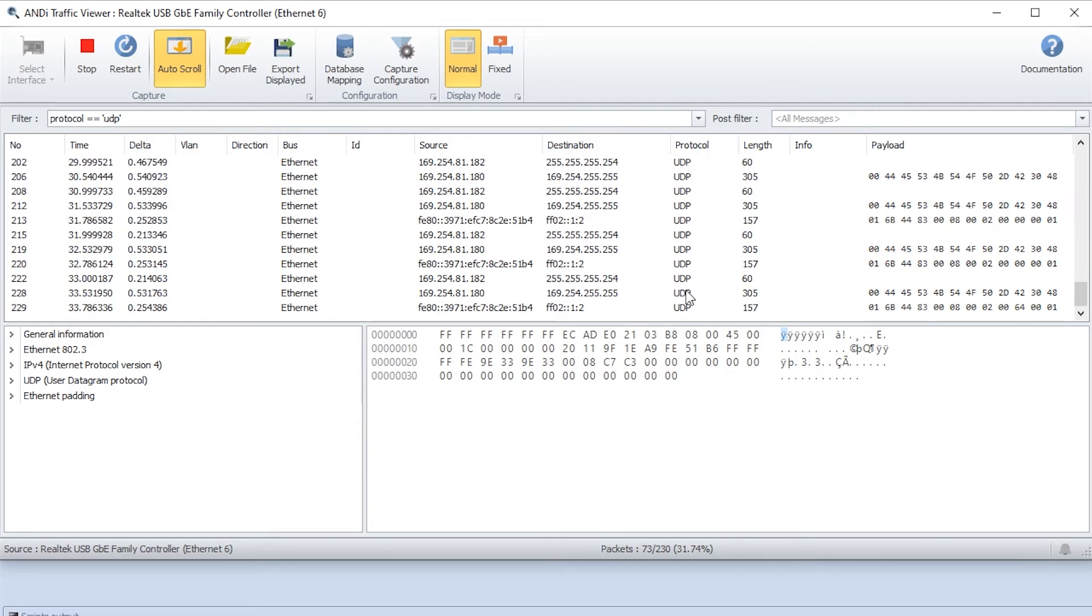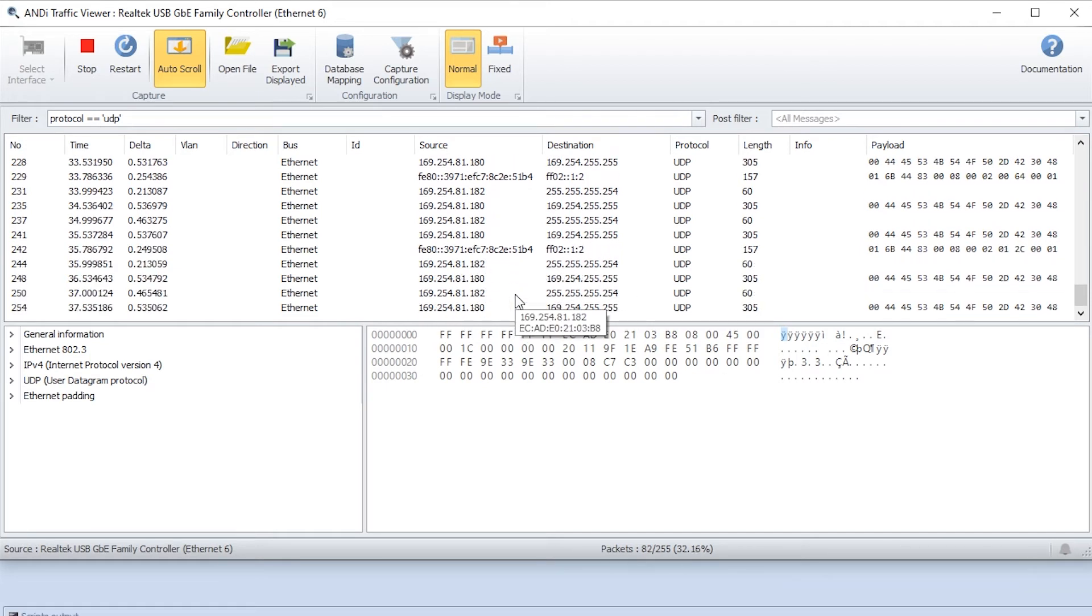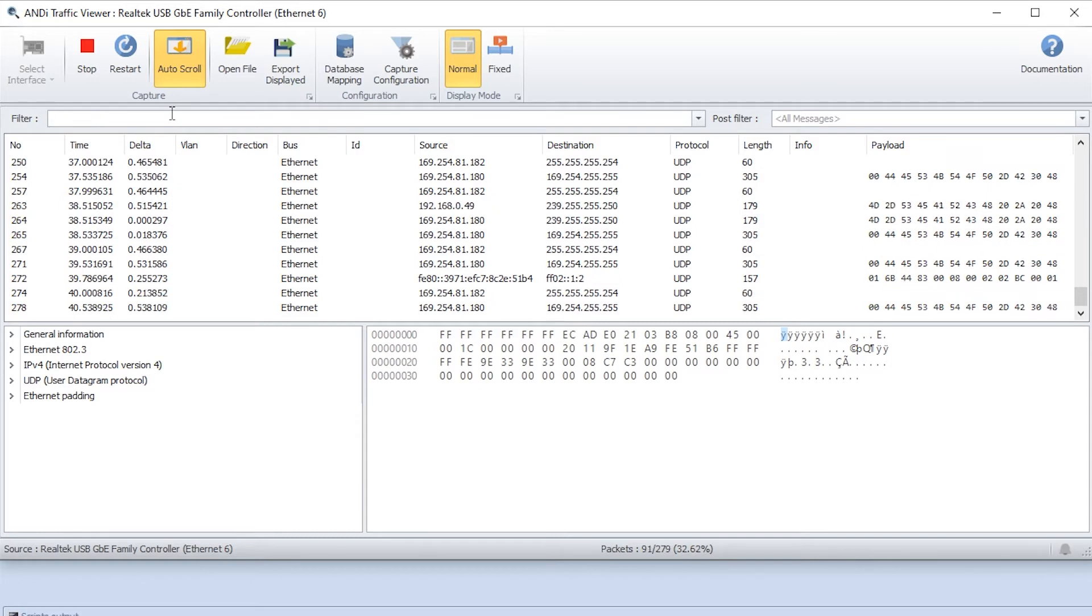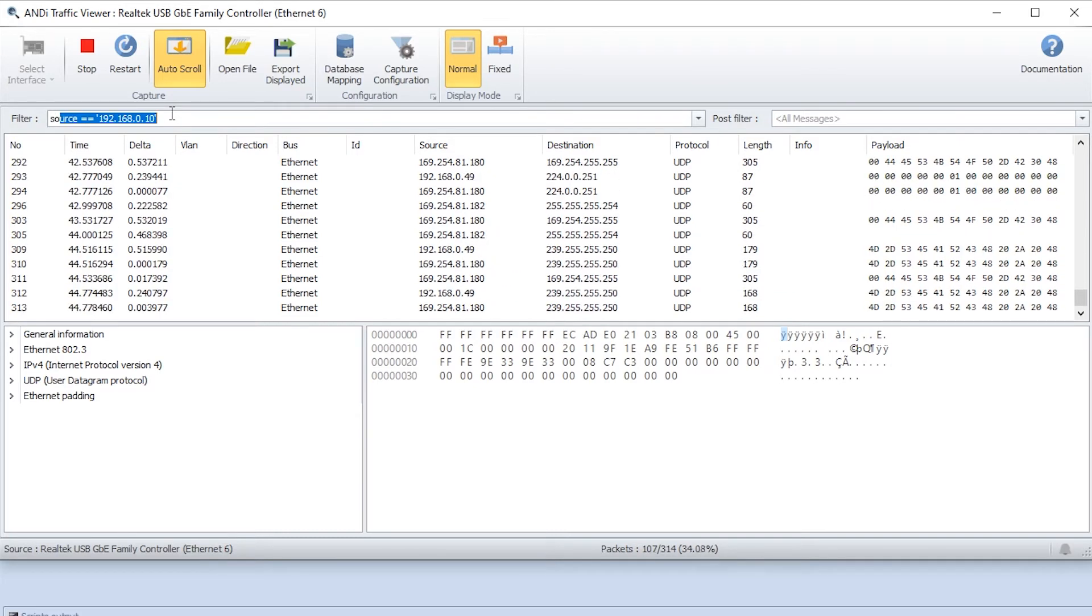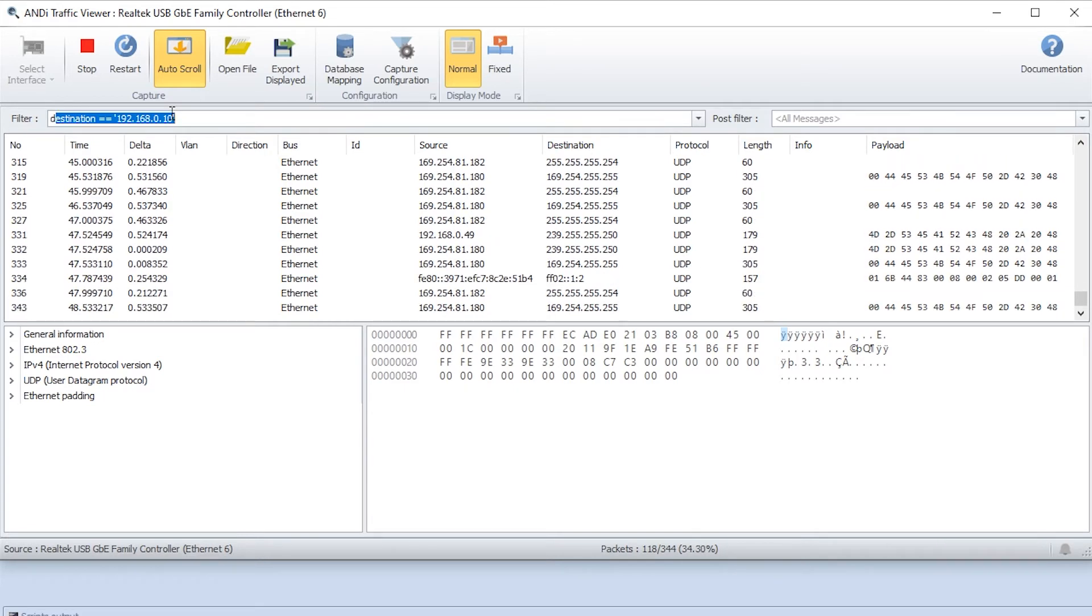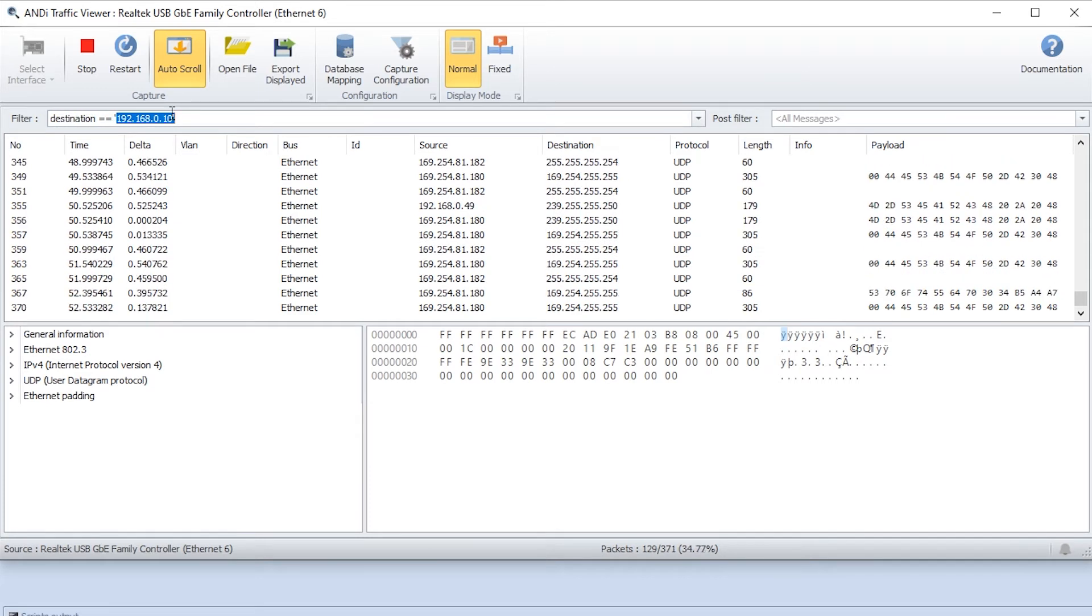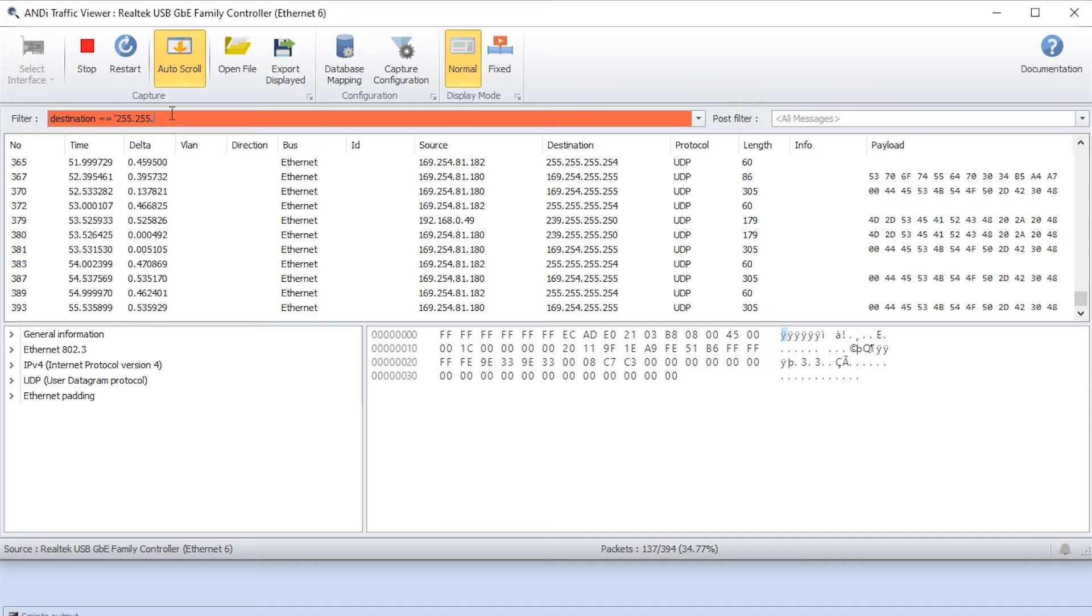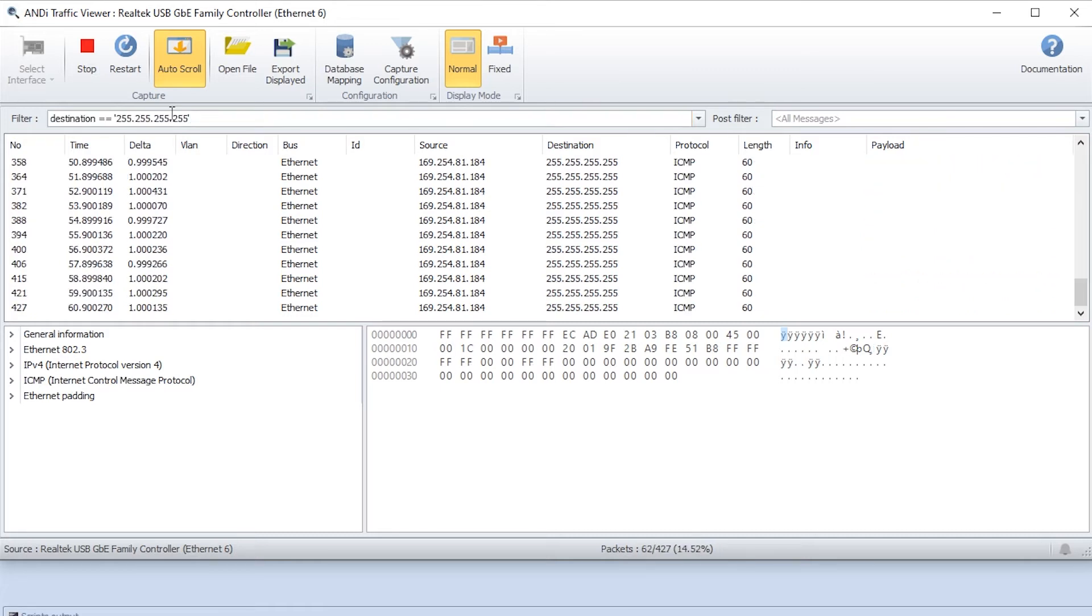Now we want to filter something else. We want to filter on some IP addresses for example. We go back here and write either source for the source IP address or destination for the destination IP address. Let's say we want to check the destination for an IP address, let's say 255.255.255.255. Let's see what happens.